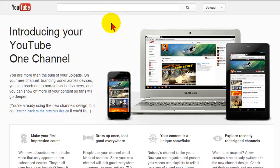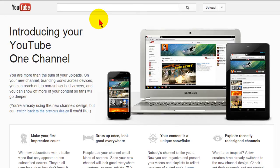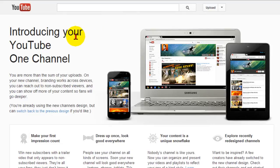Now if you've been to your YouTube channel lately, you've probably seen a text line at the top of your channel saying that you need to move to new channel design and then it says click the link to find out more. When you click that link it'll take you to a page like this that says introducing your YouTube one channel.